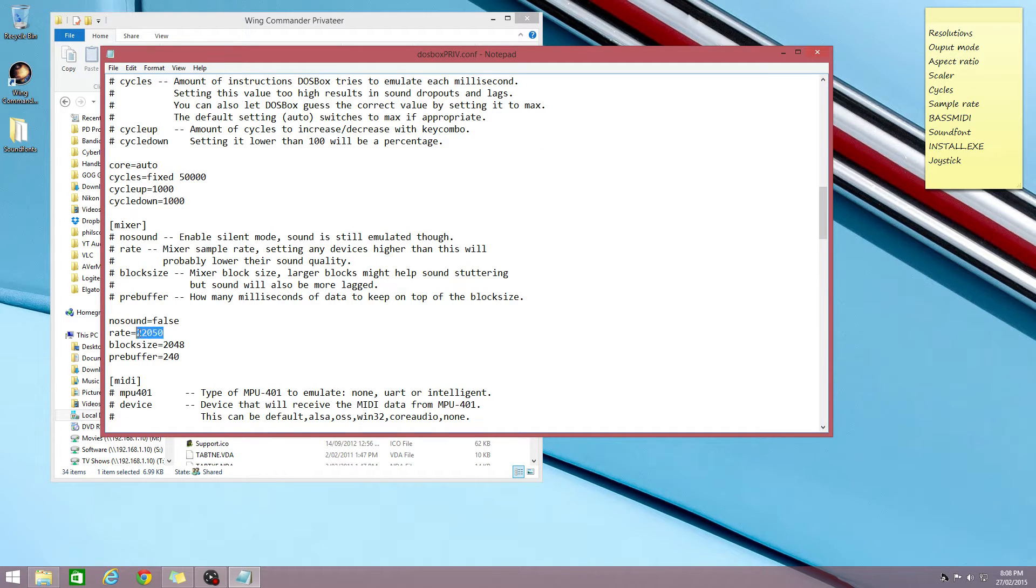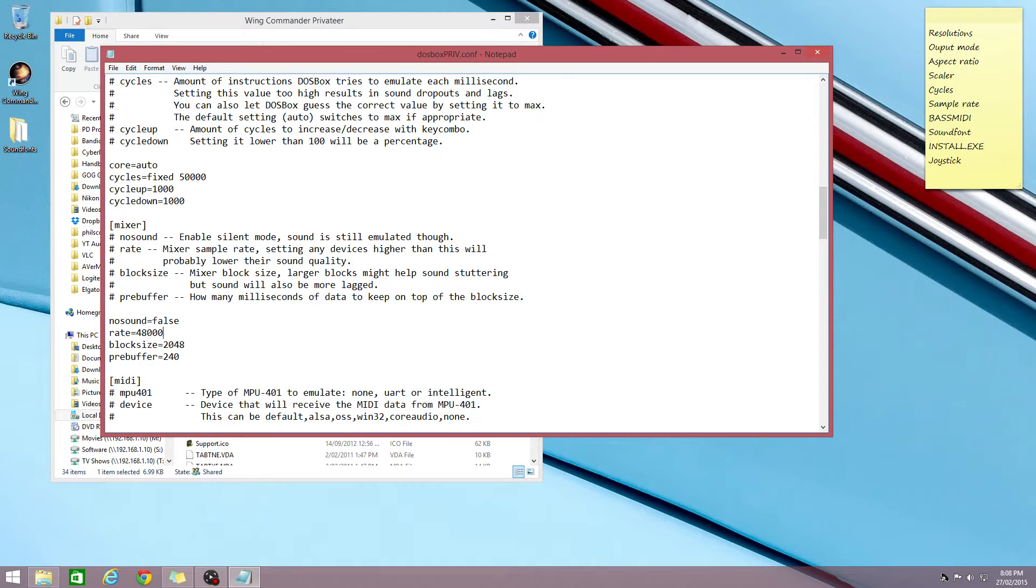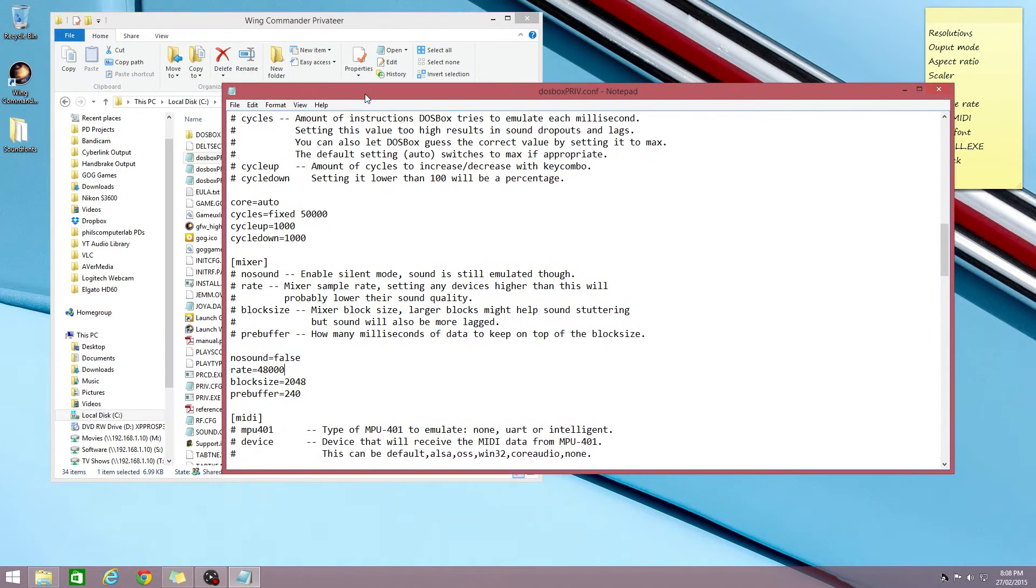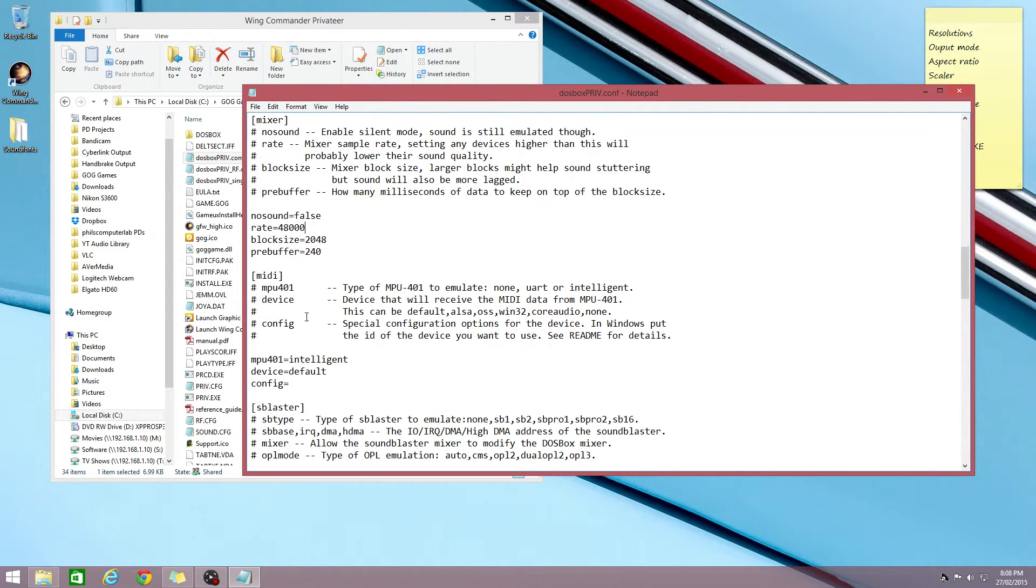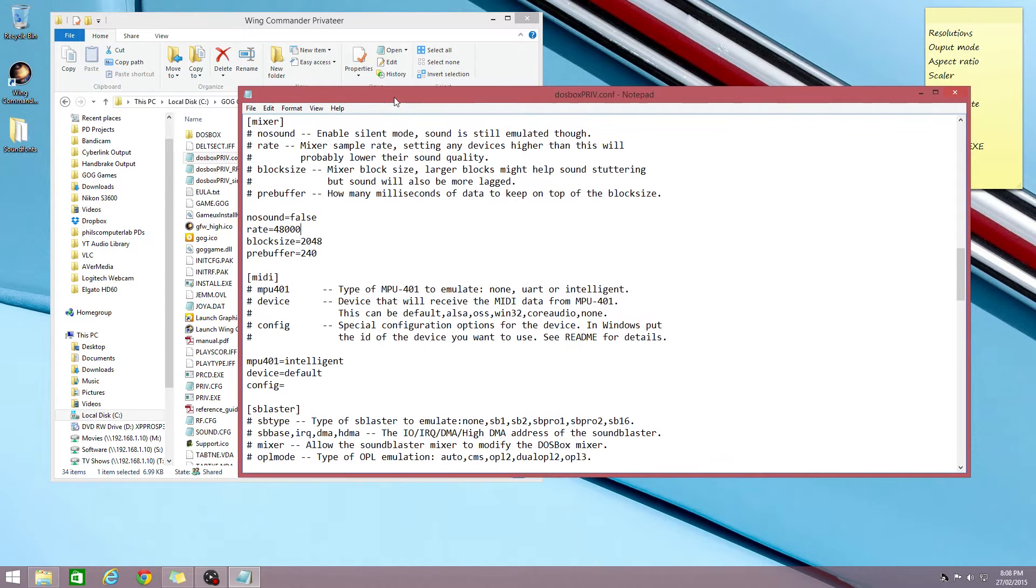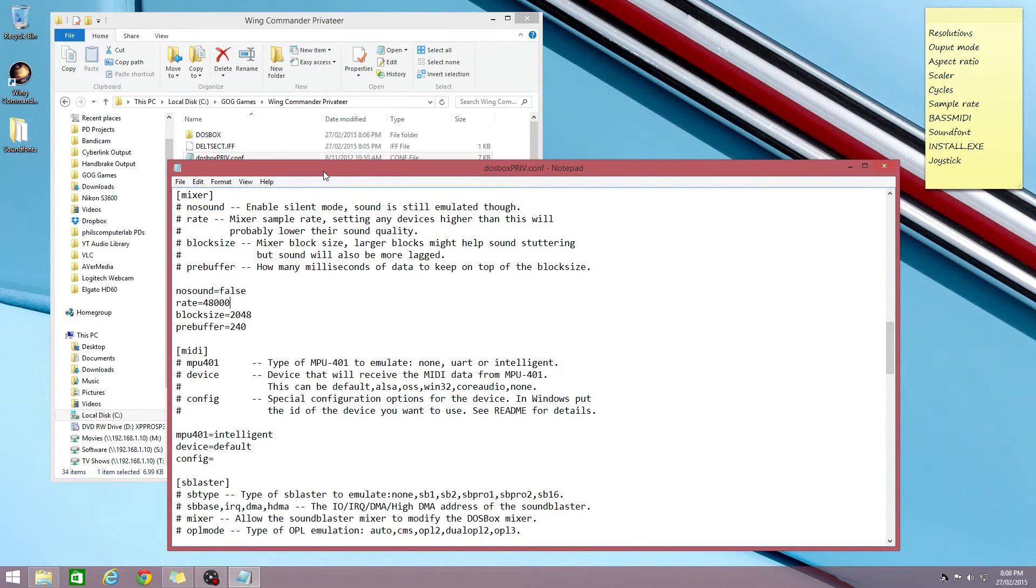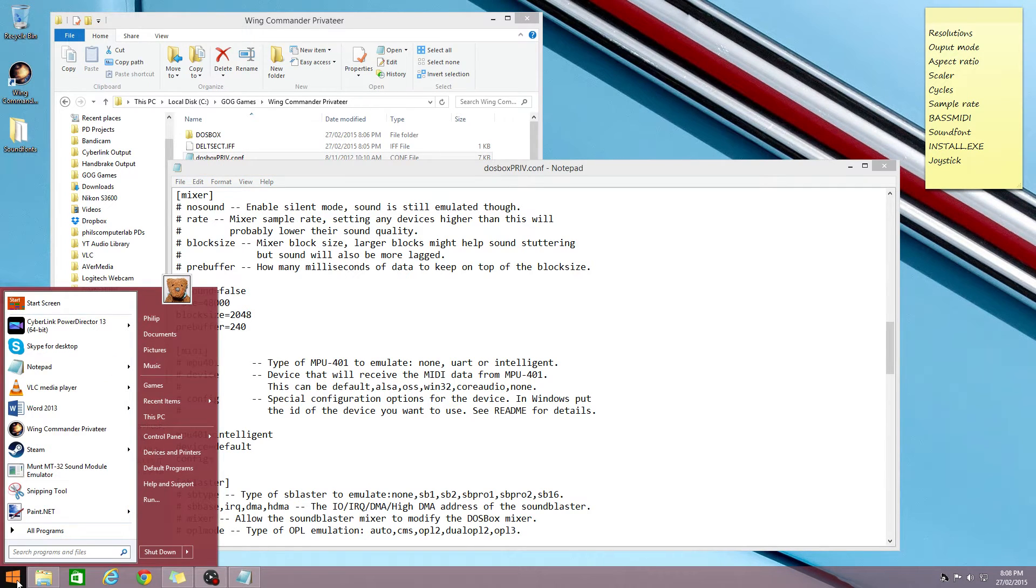Sample rate, we're gonna set that to 48,000 and then we're gonna tweak some MIDI settings.